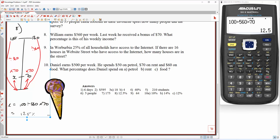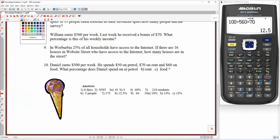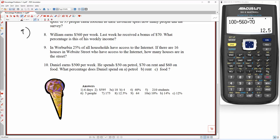Question 9. In Wurberbia, 25% of all houses have access to the internet. If there are 16 houses in Website Street who have access to the internet, how many houses are there in the street? So what we know is 25% have access to the internet, and in this particular street 16 of them have access. So 25% represents 16 houses. 100% represents all of the houses, which we don't know.